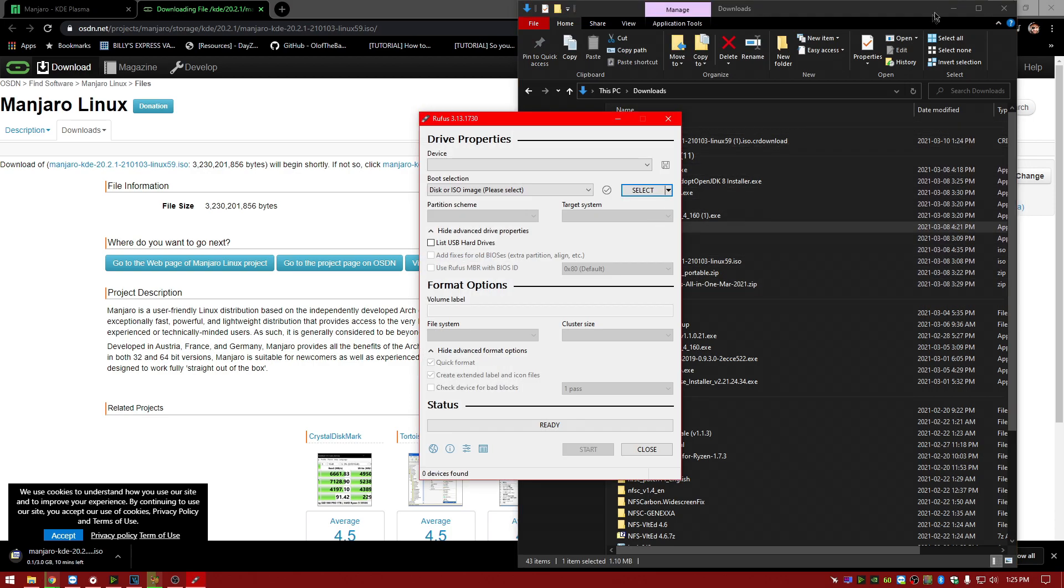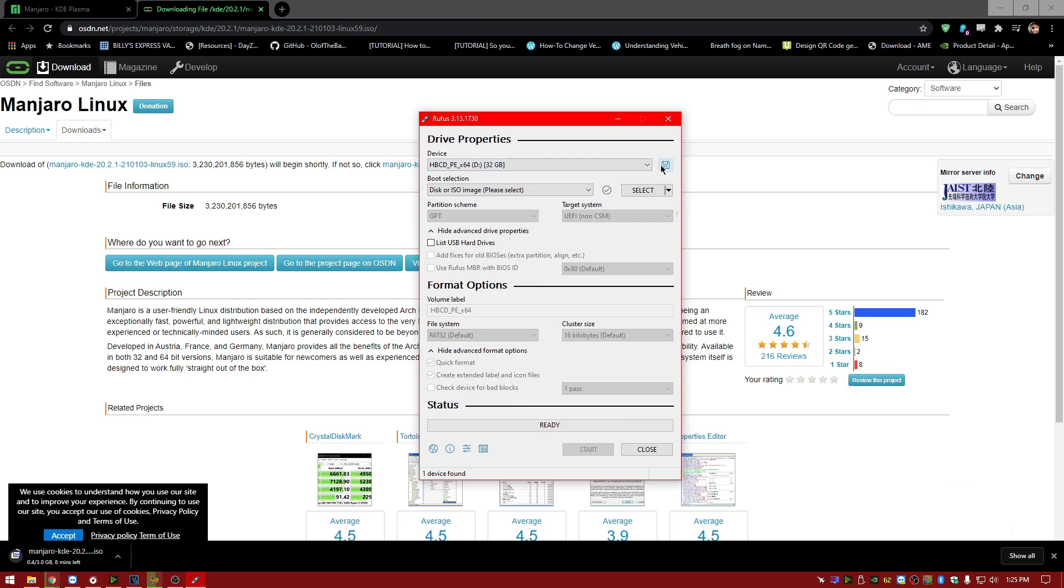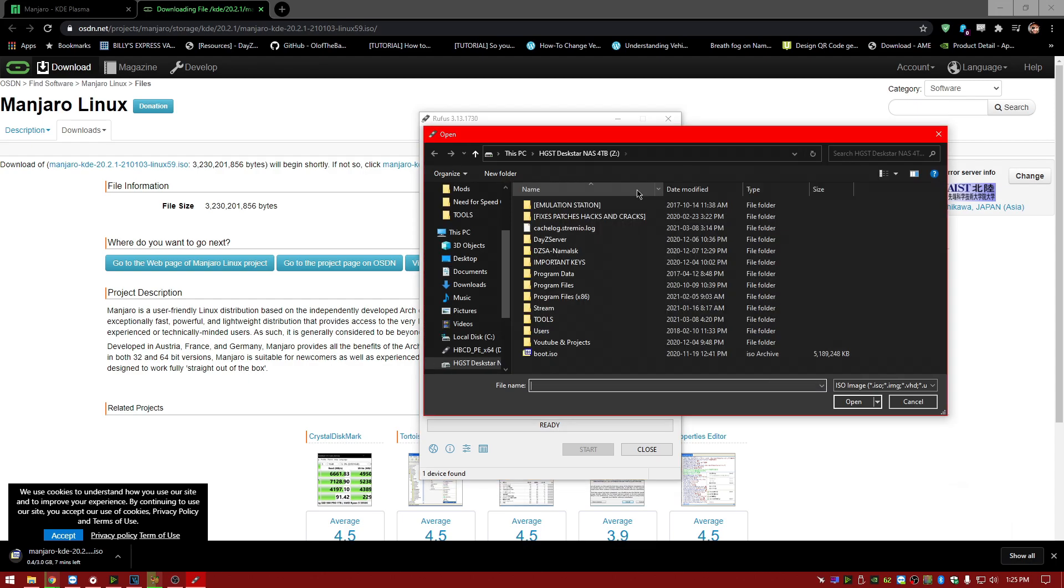So if you're curious, all you have to do is grab whatever flavor you'd like off of Manjaro's official website, throw the ISO onto a flash drive with something like Rufus, install it into your machine, and then try it out.